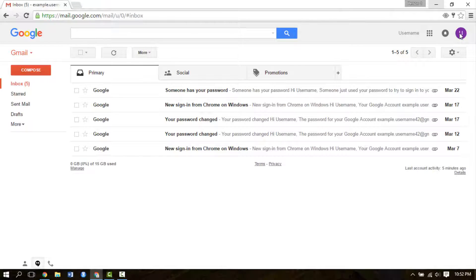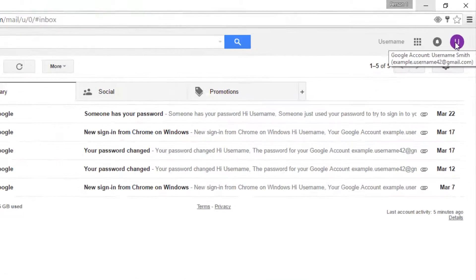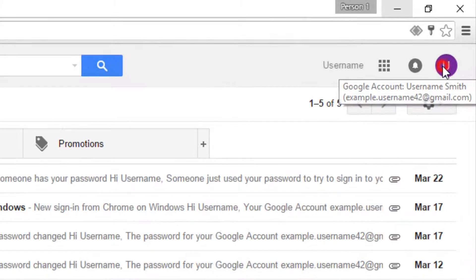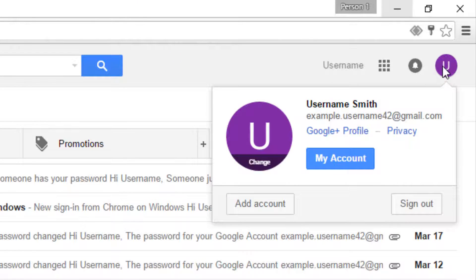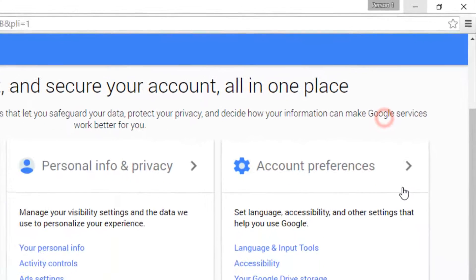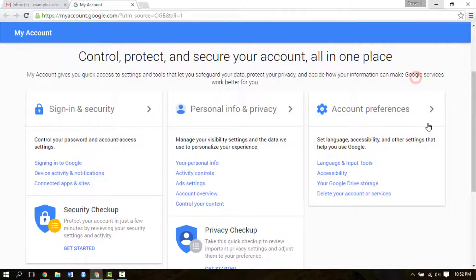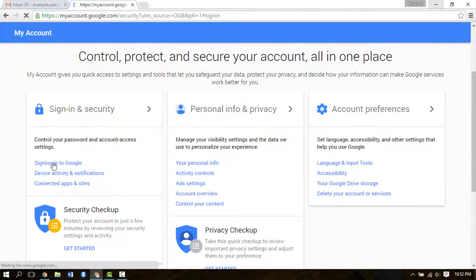Once you are in your Gmail inbox, click your username at the top right and click on My Account. After that, click on the signing in to Google link in the sign in and security menu.